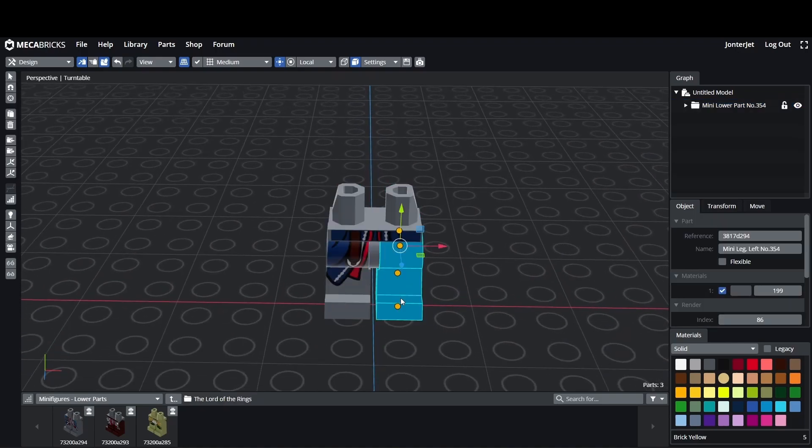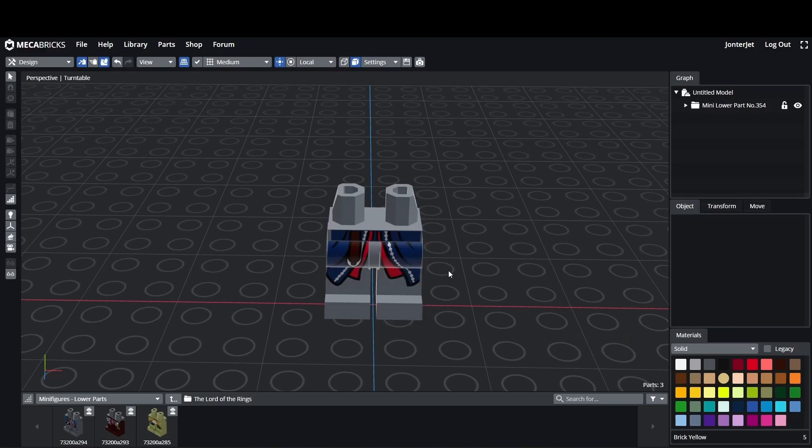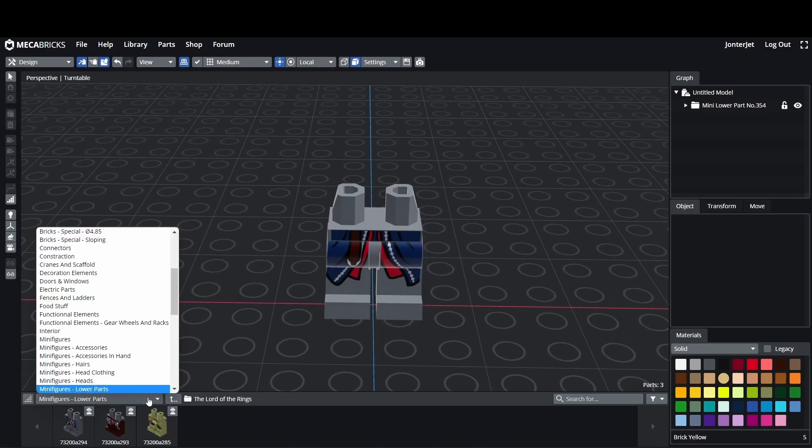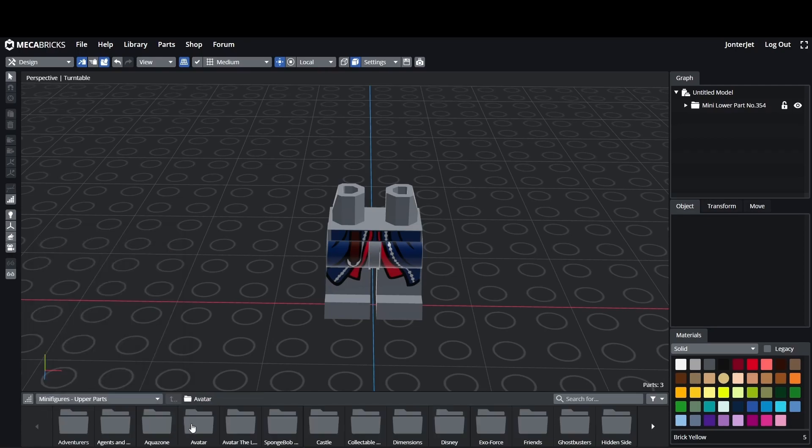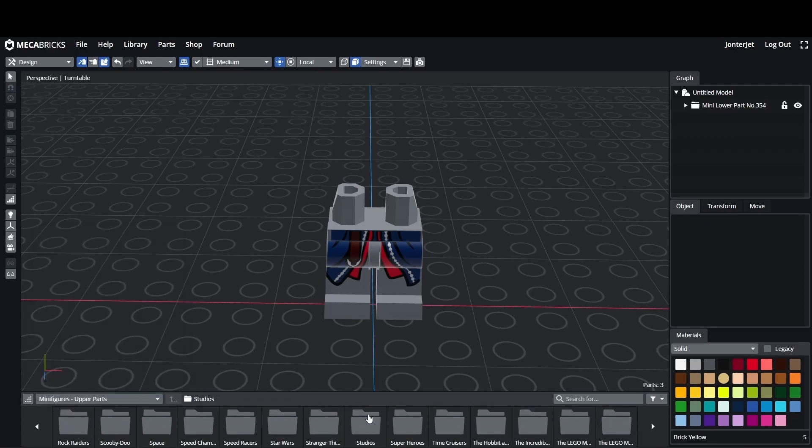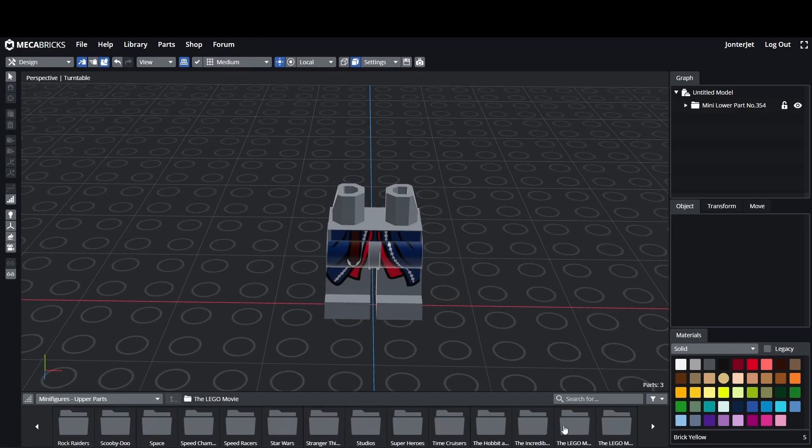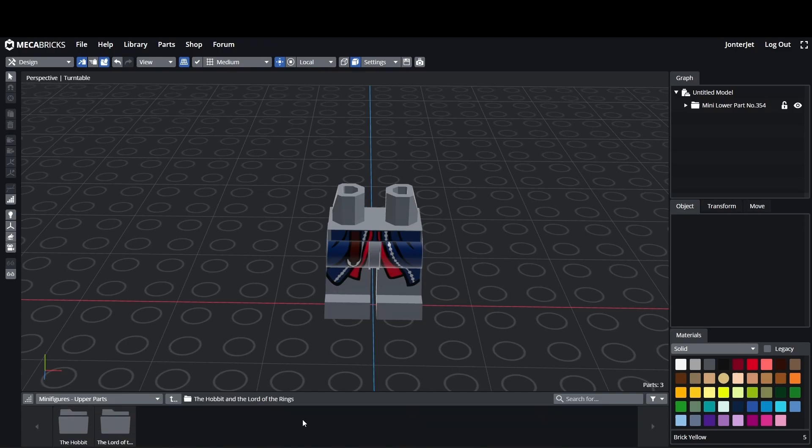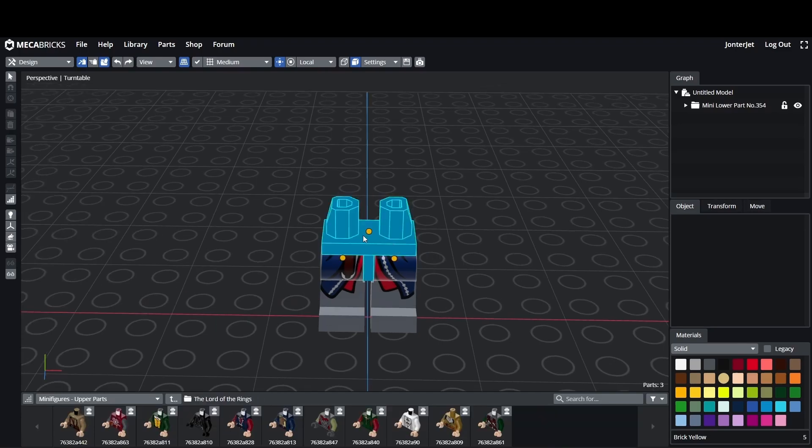Just click on that and it'll automatically load into the screen. It'll have the separate parts and you can change the different colors if you want. Then for the upper part we just go to upper part and I'm using Lord of the Rings. You can mix and match different ones, I'm just going to keep it the same.